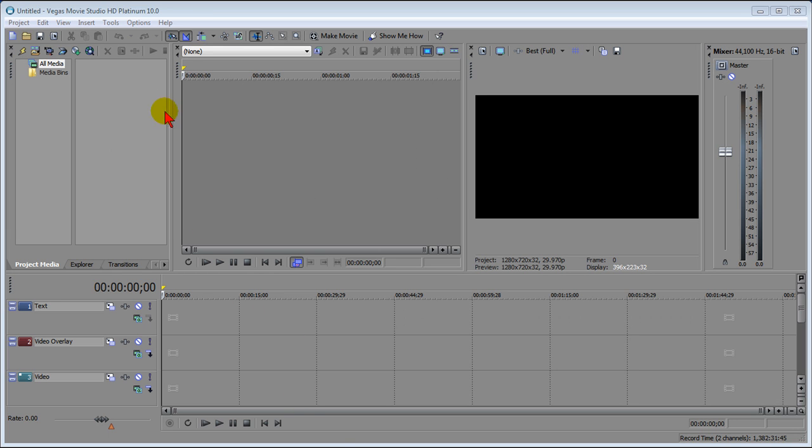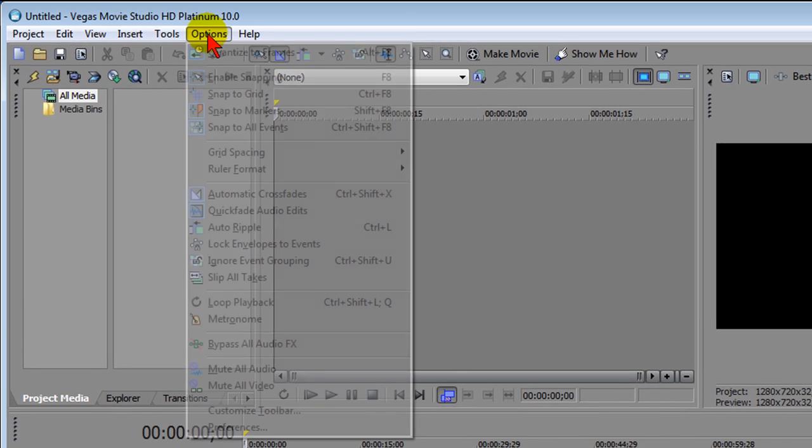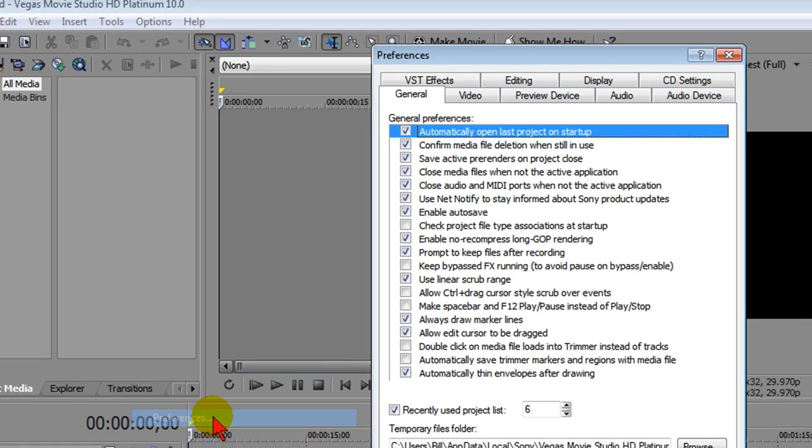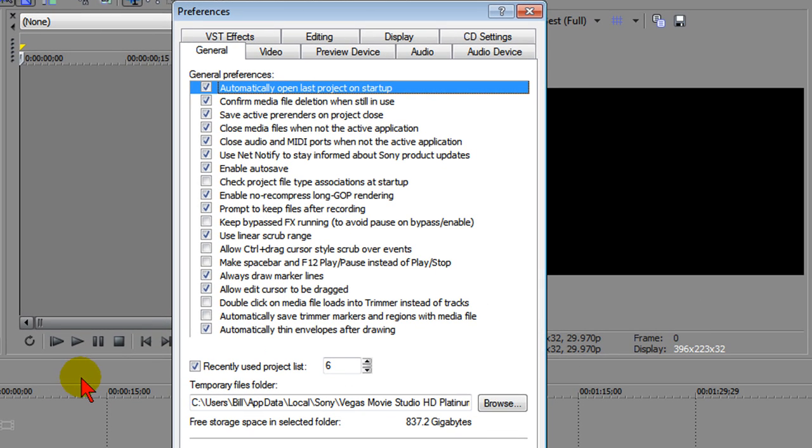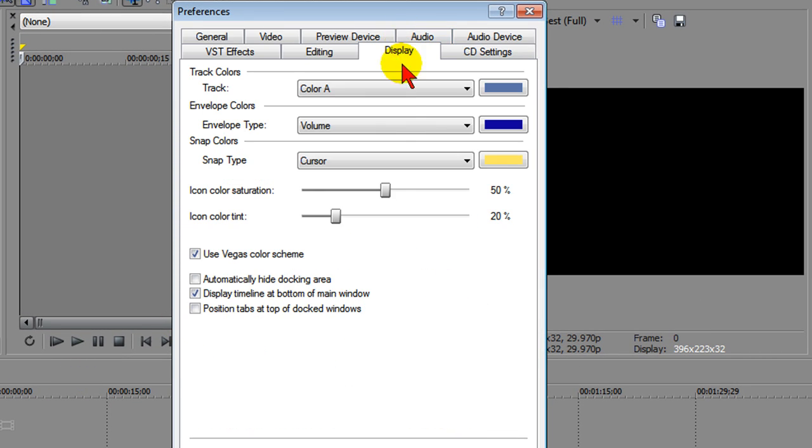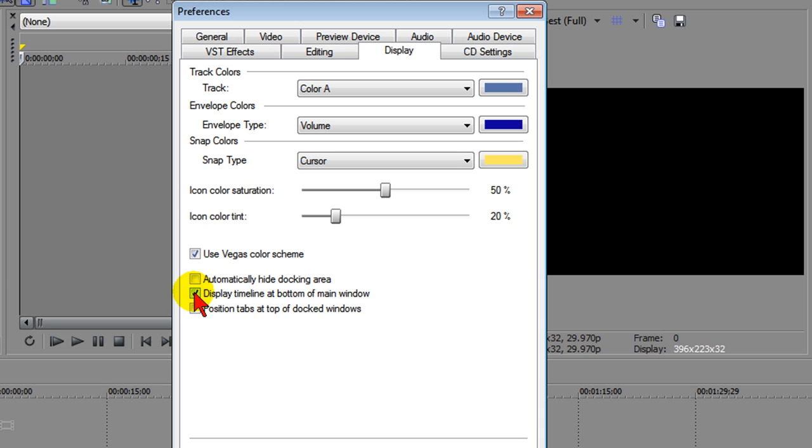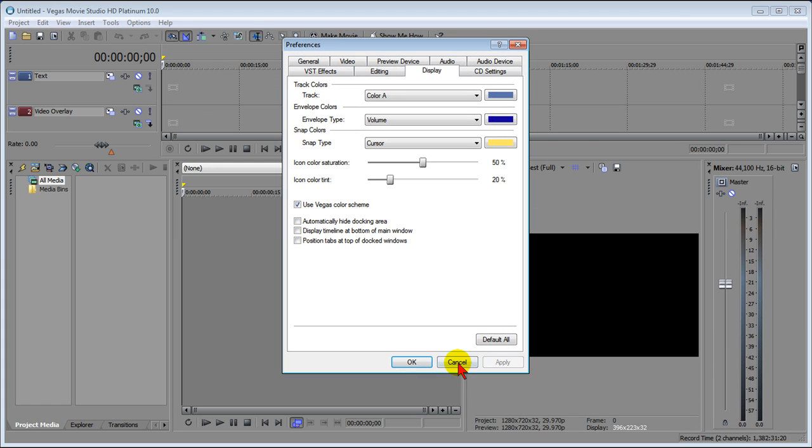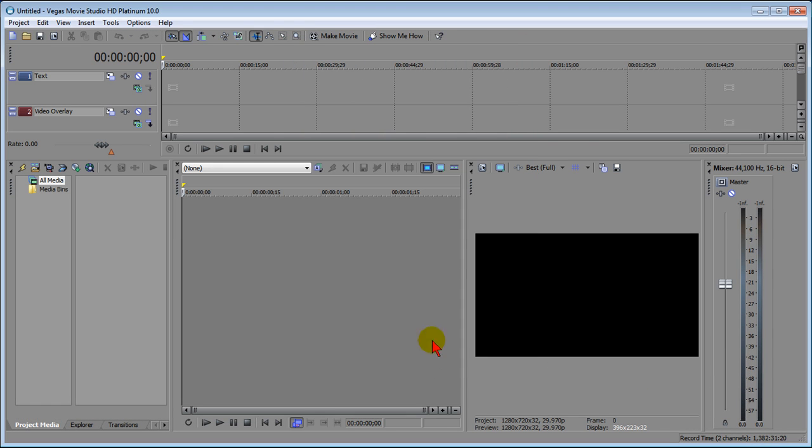Tip number one is to go to Options, Preferences, and on the Preferences page, choose the Display tab. On the Display tab, uncheck Display Timeline at bottom of main window. When you uncheck it and click Apply, you'll notice it puts the timeline at the top and the preview, the trimmer, and the media pool on the bottom. You'll find this a lot easier to edit once you do this.